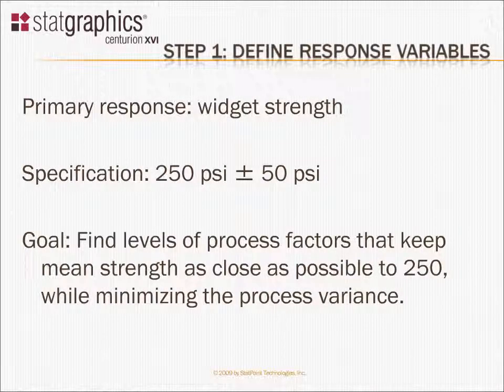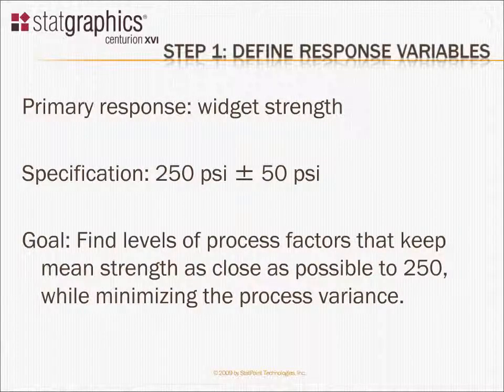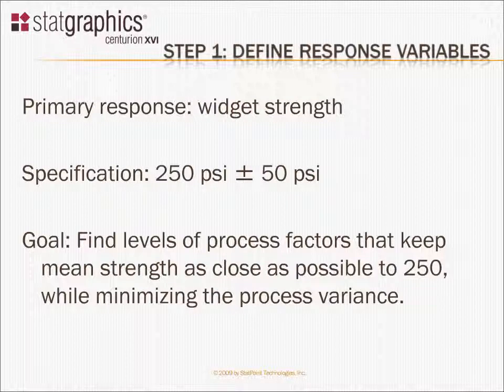The first step in creating an experiment with the DOE wizard is to define the variables that you'll be measuring whenever you run an experiment.